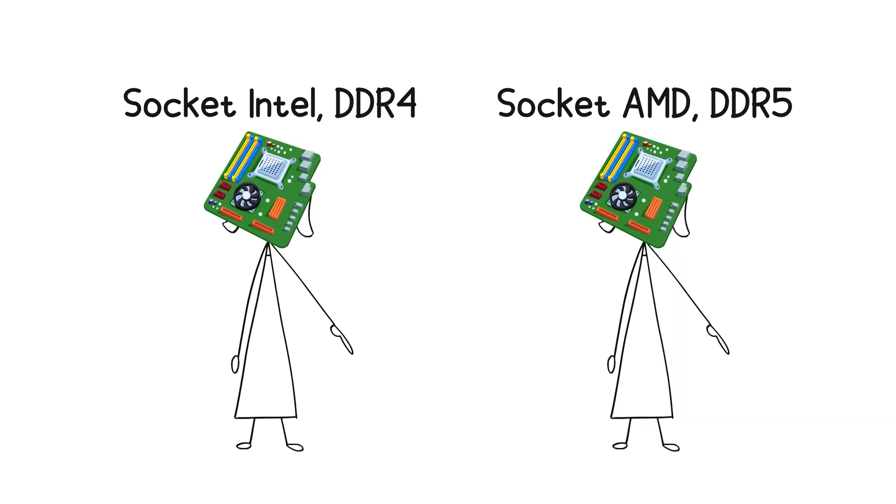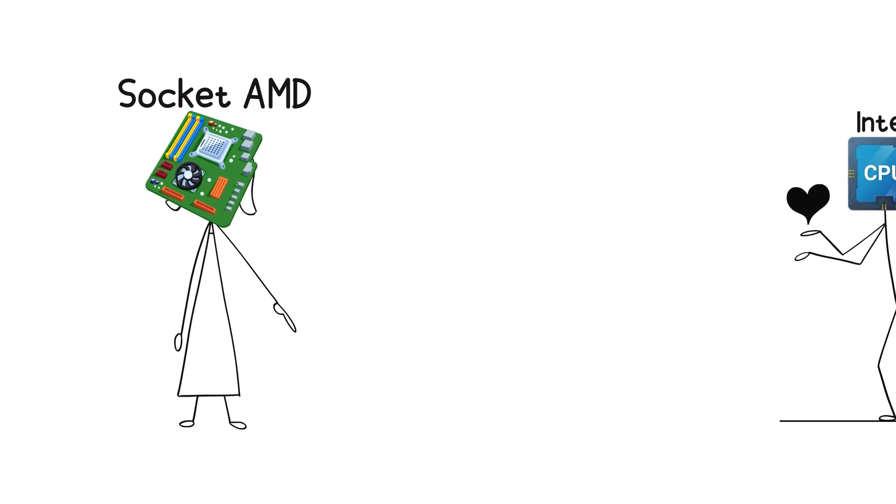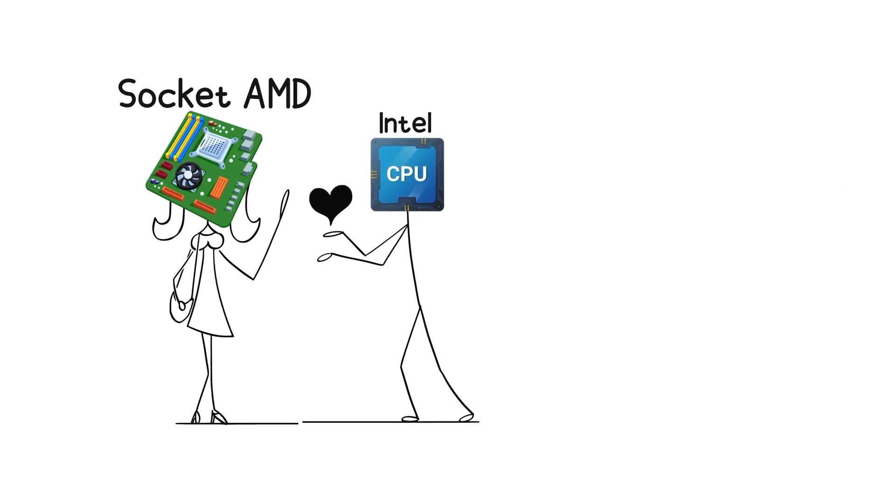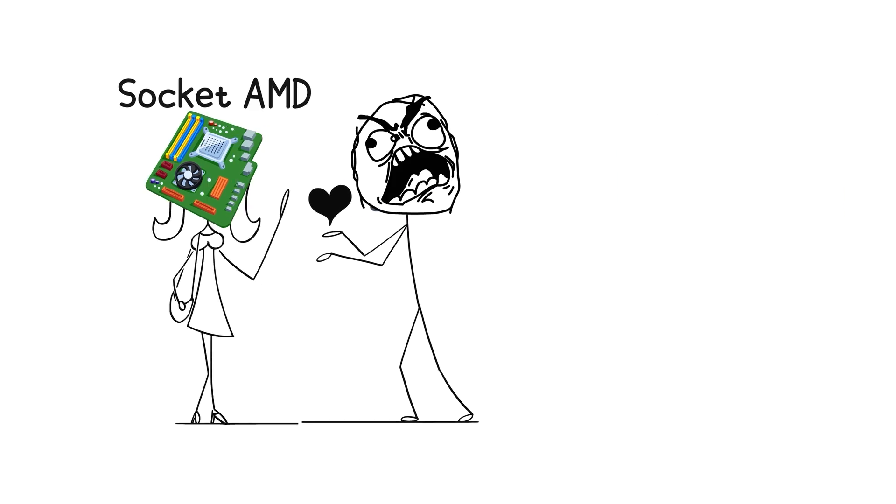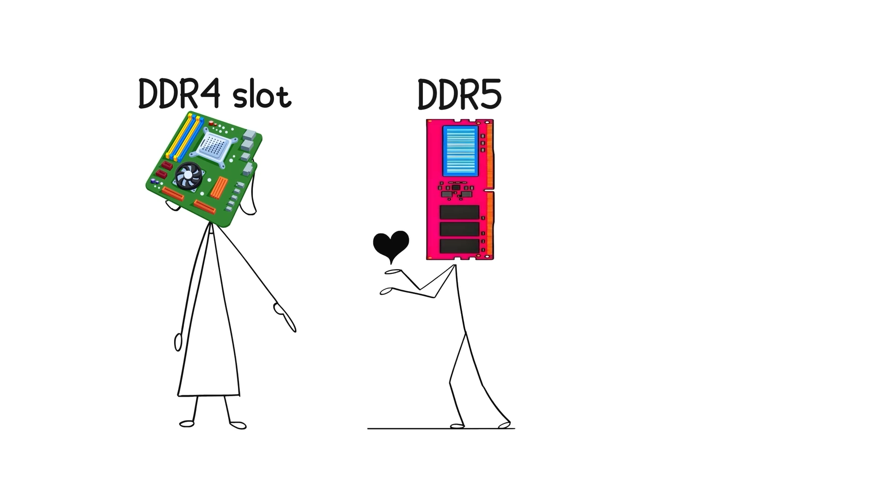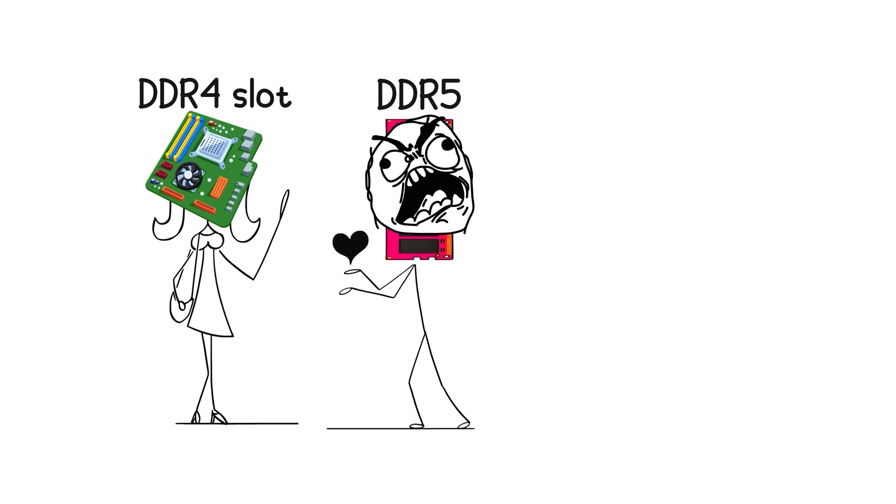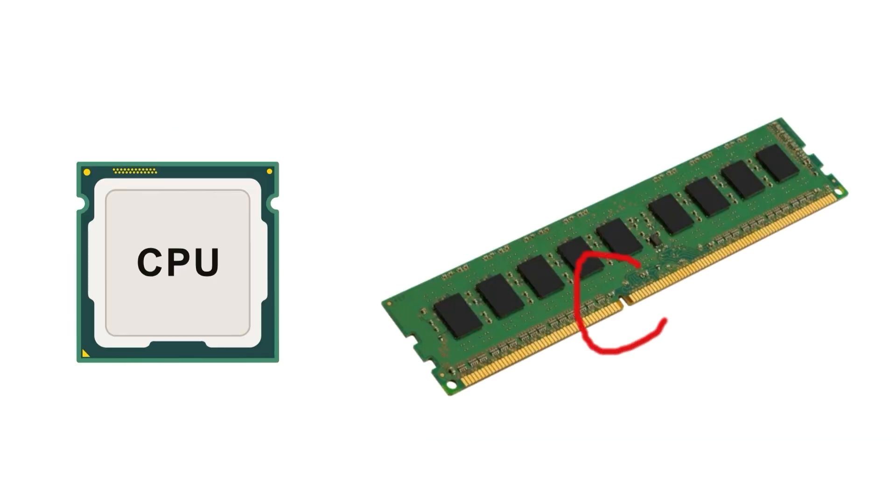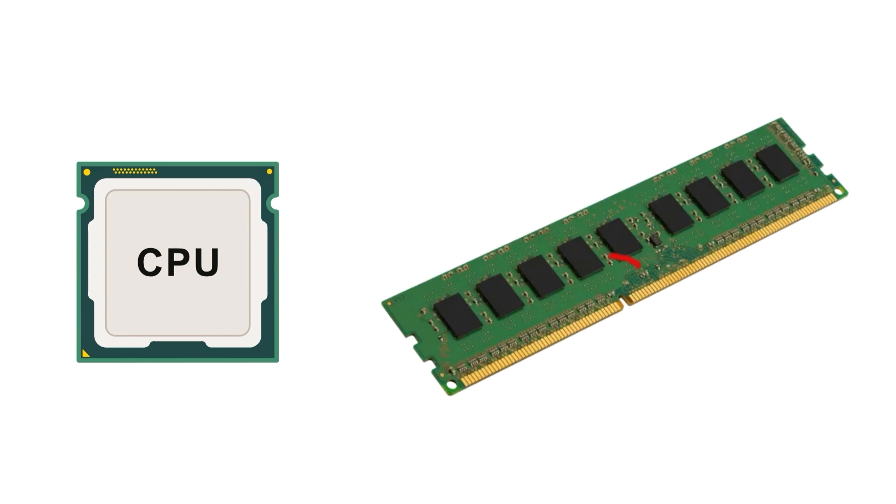Here's where it gets tricky. Even if two motherboards look similar, they're not always compatible. An Intel CPU won't fit in an AMD socket, and DDR5 memory won't fit in a DDR4 slot. The little notch on the RAM or CPU socket is there for a reason. To stop you from forcing something in and breaking hundreds of dollars worth of parts.